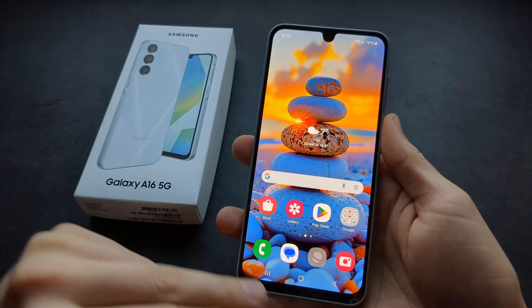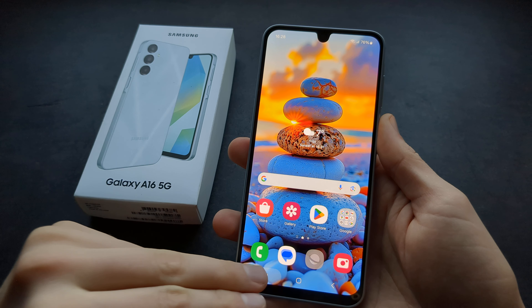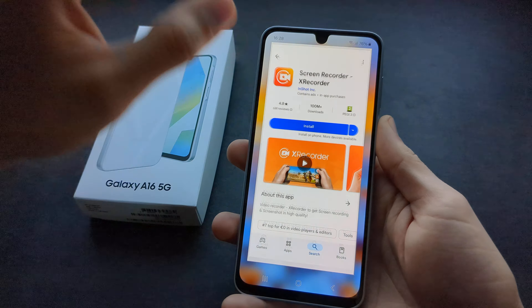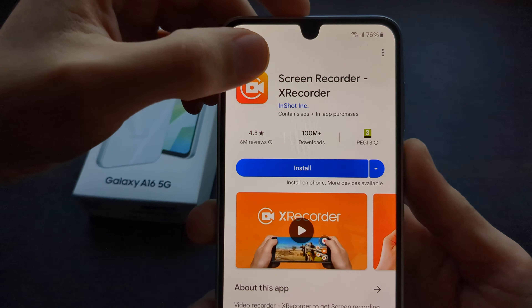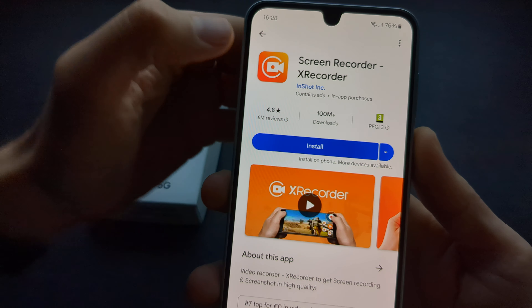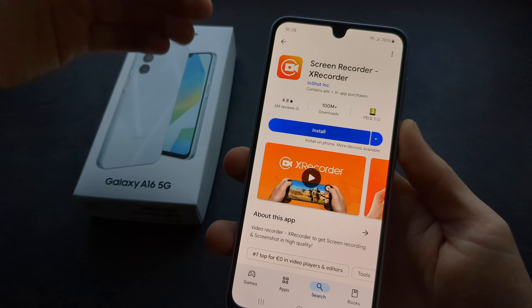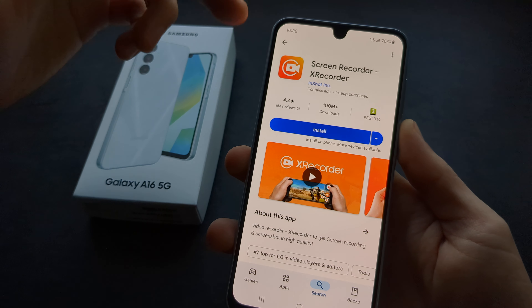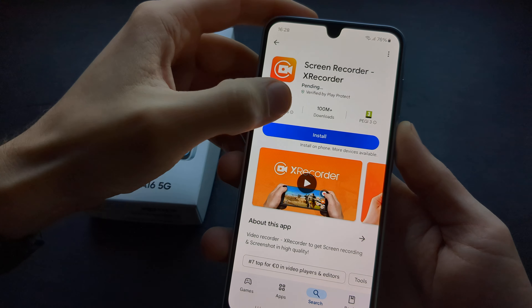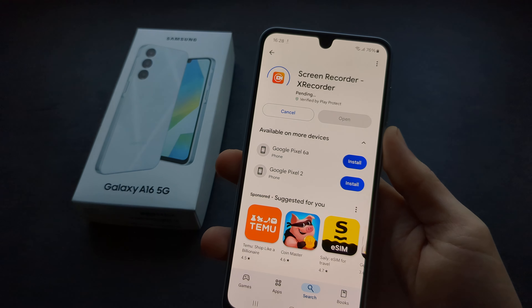If you want a screen recorder, you will need to use a third-party app. I really suggest getting X Recorder from the Play Store. I have tested like 10 different ones and I find this the best. So download and install it.